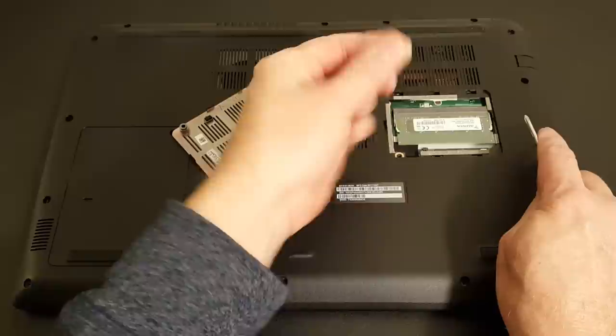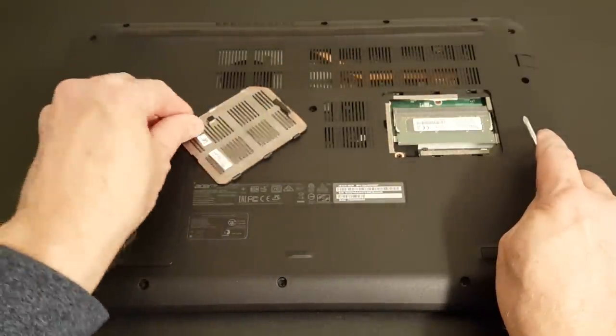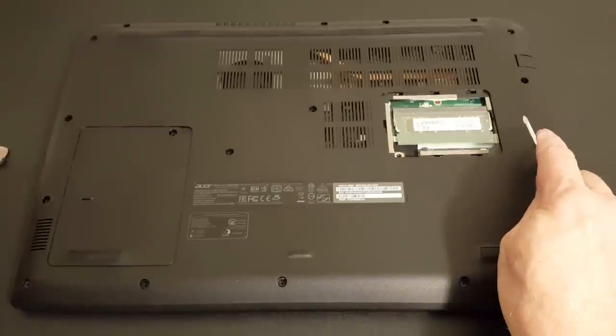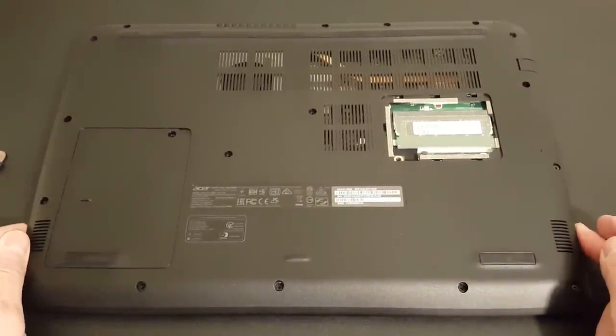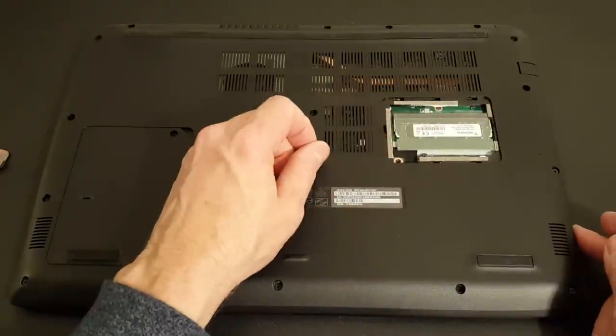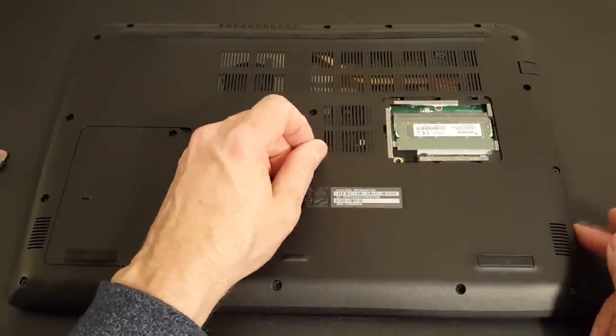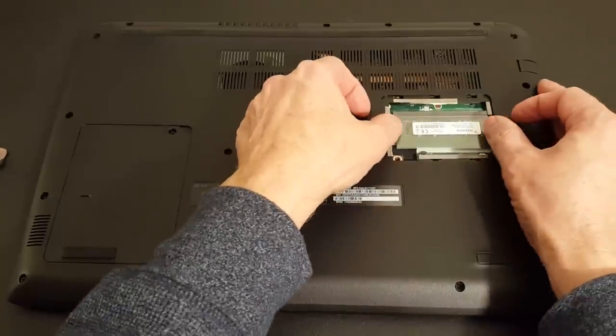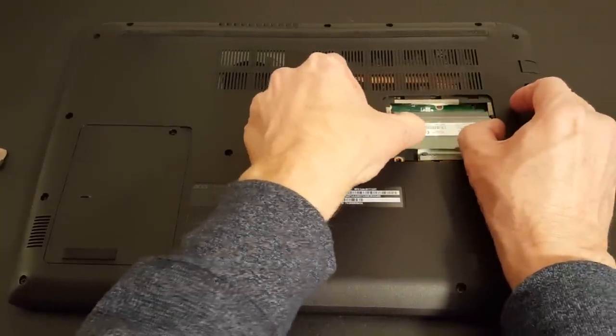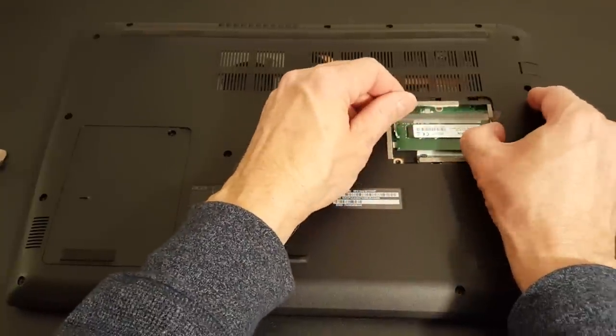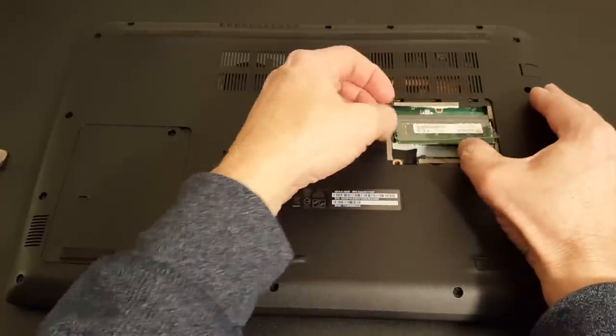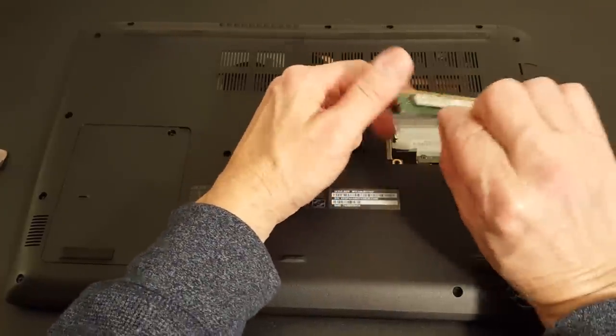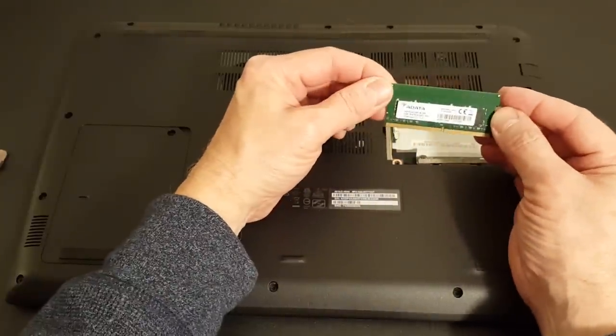And by the way be very careful with these screws that it doesn't drop inside because then you would have to take the whole laptop apart to get that one screw out. Let's go ahead and again this is a single slot, correction four gigabytes of memory. The way you go about doing it there's some clips on the side here and you just push them with your thumbs and it releases the stick of memory and then you just remove it from the slot.